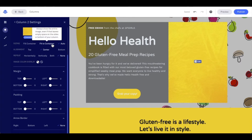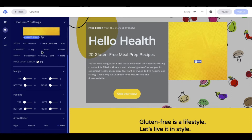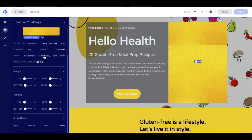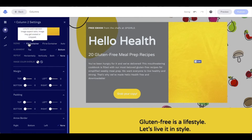I'm going to move this to fit to container so I can show you alignment, where we have the options of top, center, or bottom. We also have the option to repeat that background horizontally, vertically, both, or not at all. I'm going to put this back to fit to container now.